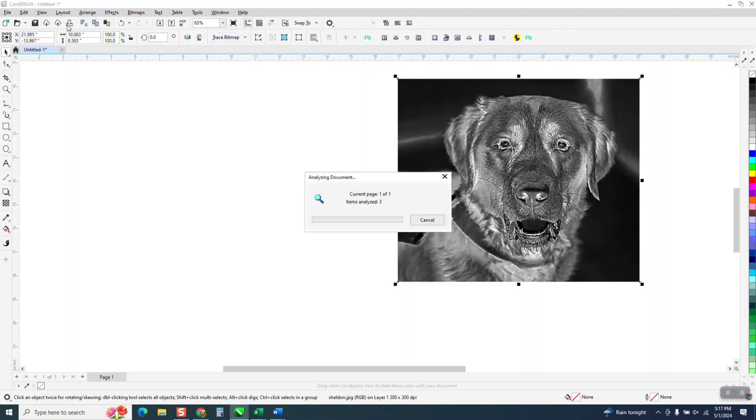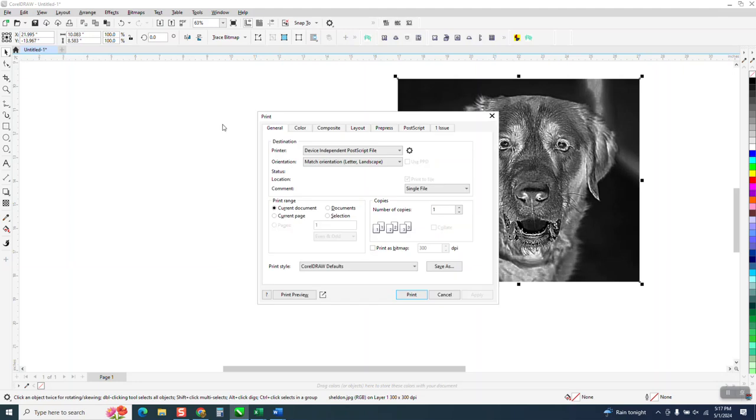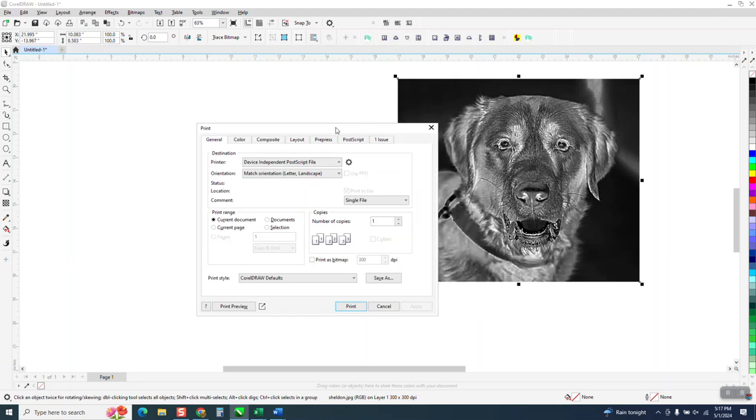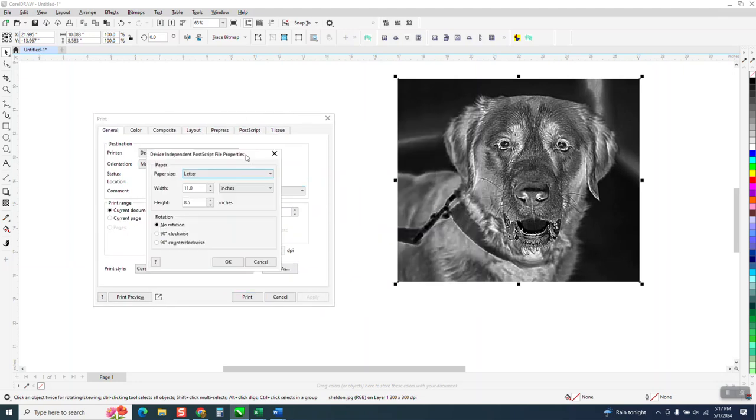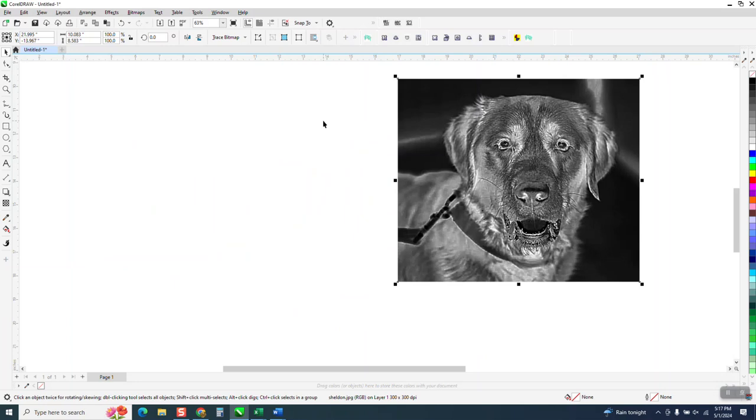I would set the laser at probably 35 power, 80 speed, and 300 DPI to start out, and that's with a two-inch lens, and see where you're at.